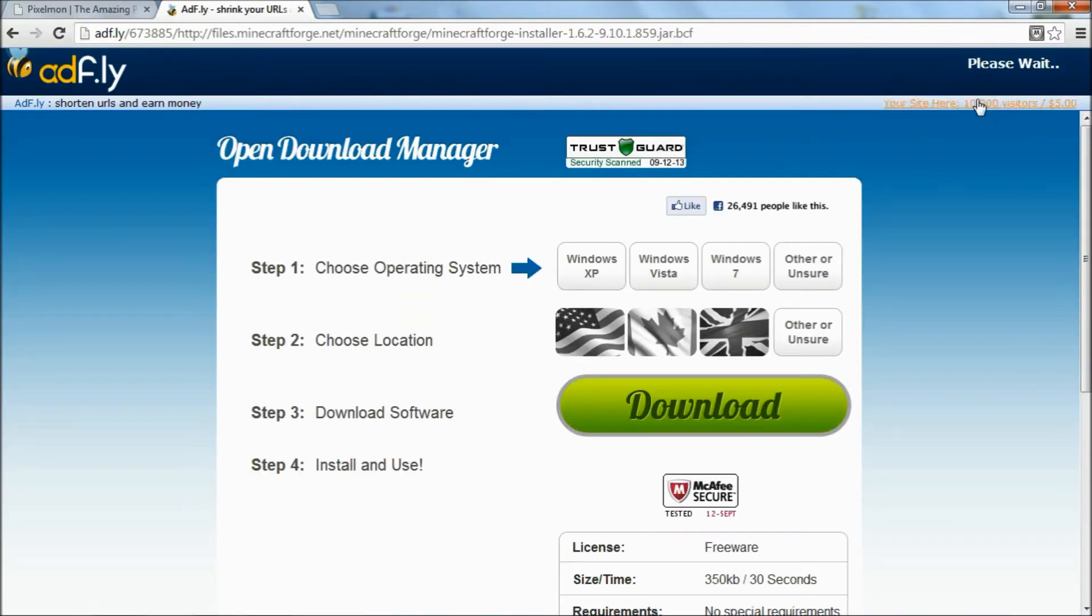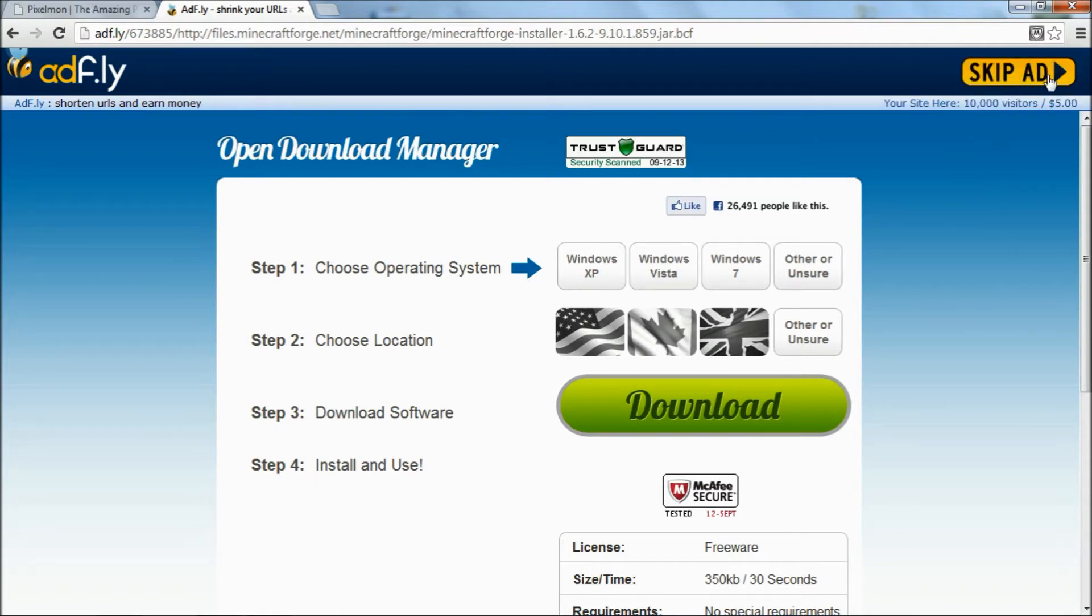There we go. It will take you to Adfly. You wait for five seconds up here. Then you hit skip ad, and it will download it automatically.